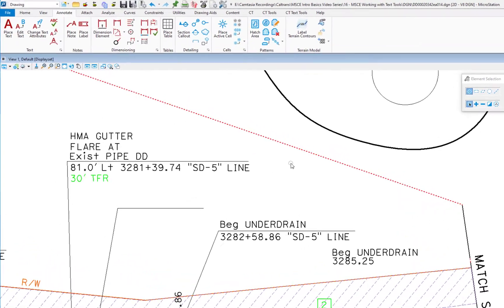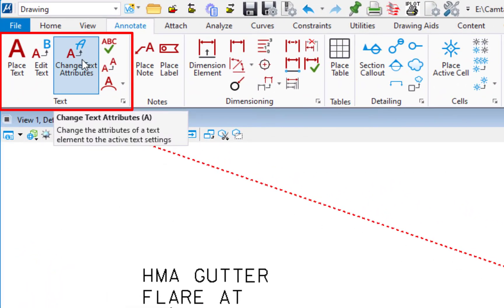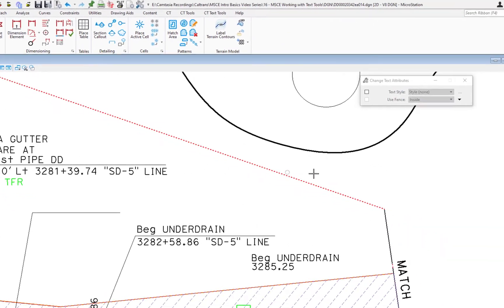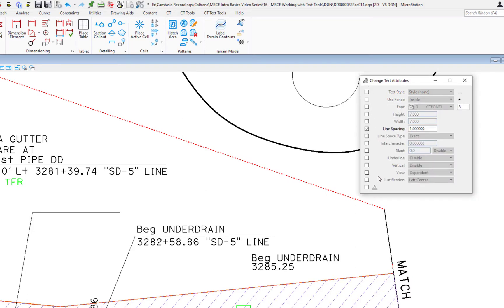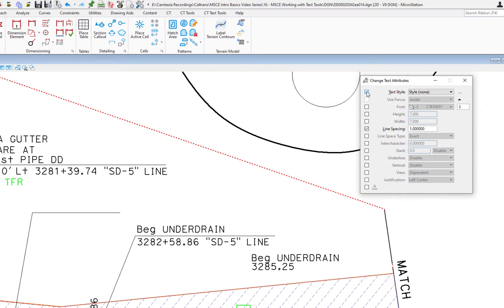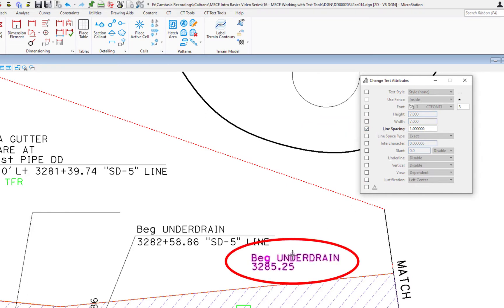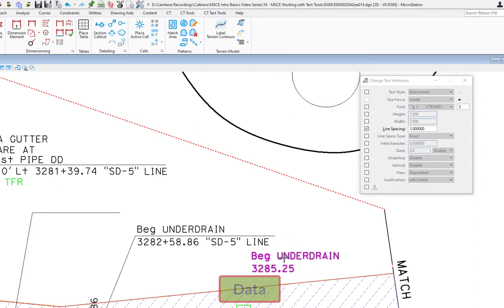The next thing we're going to look at is changing text attributes. In the text group there's a Change Text Attributes option. On the Tool Settings window, expand it to see all options. You have two approaches: check Text Styles at the top to apply all settings to picked text, or leave it unchecked and pick individual settings. In this case, I've checked Line Spacing and set it to one to fix the spacing. After doing a data, you can see it spaced the text out a bit more. You can also choose text height and width, font, justification, and more.